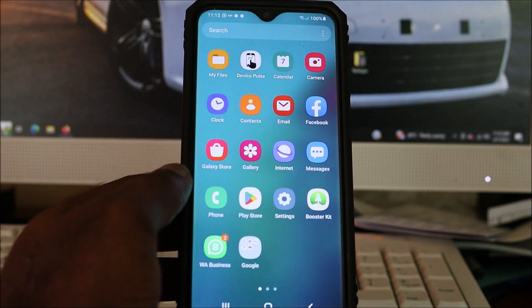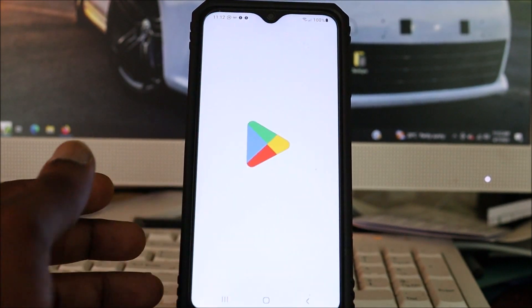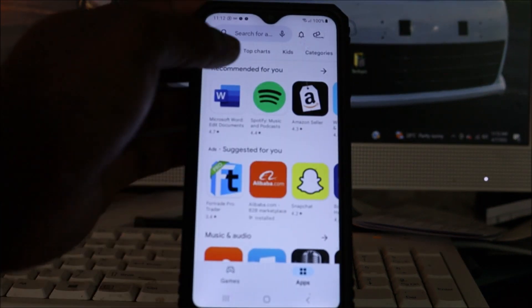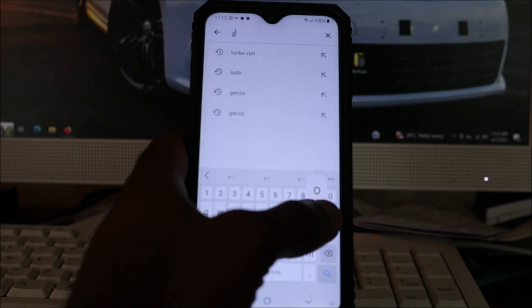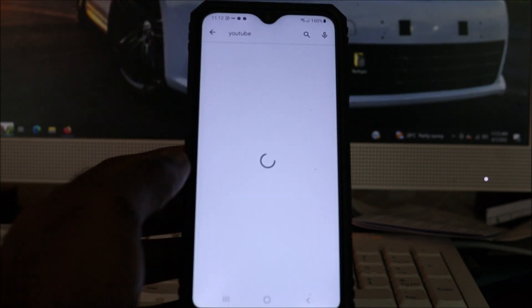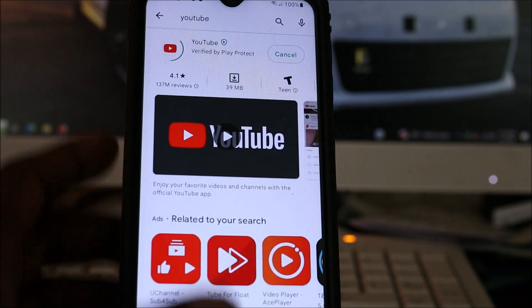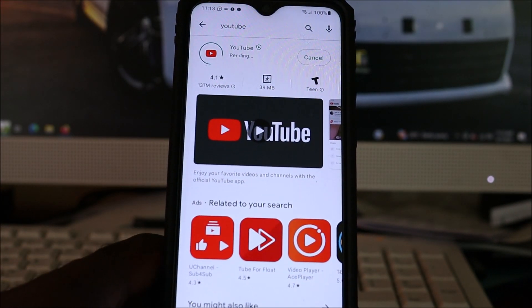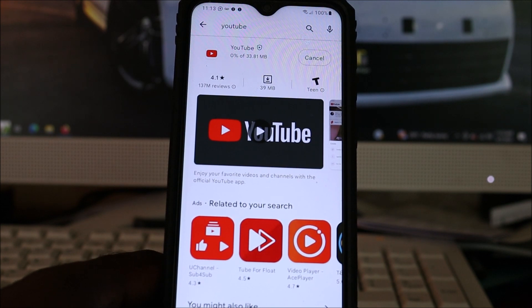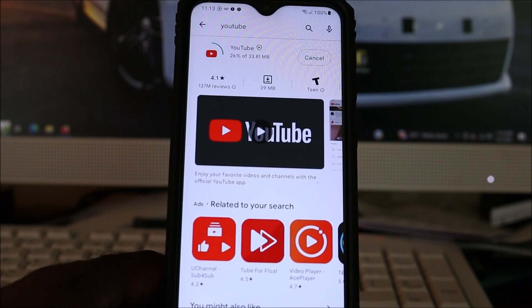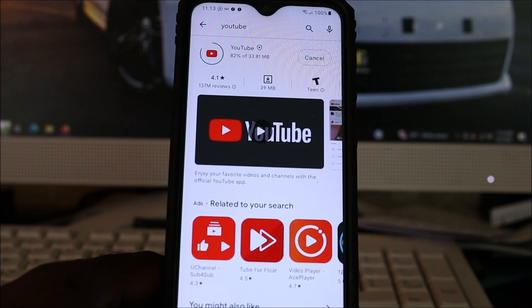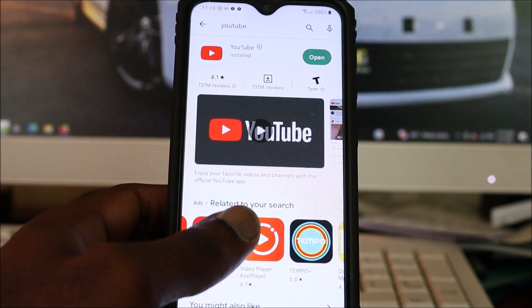The first thing you want to do is head over to your Play Store. Once you're in the Play Store, you want to ensure that your YouTube is up to date. My YouTube needs to be updated, so that's the first thing you want to check for — you want to update your YouTube. Normally this usually fixes it, so do check in your Play Store for the update.